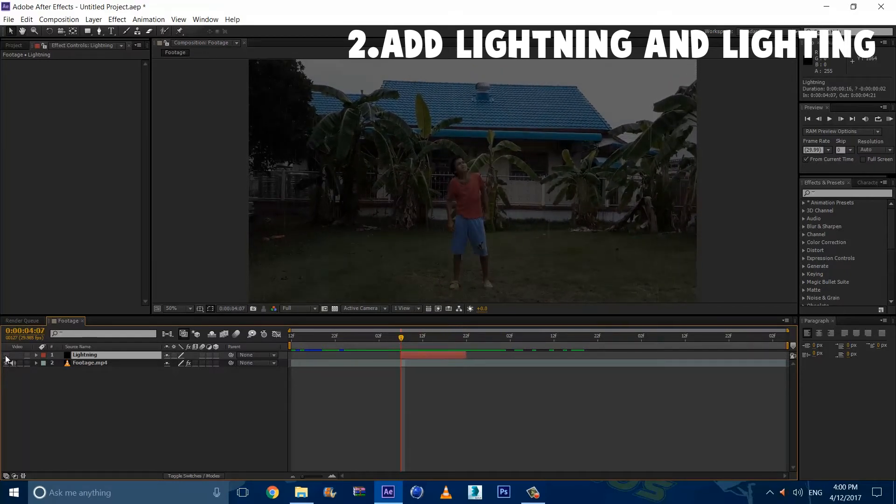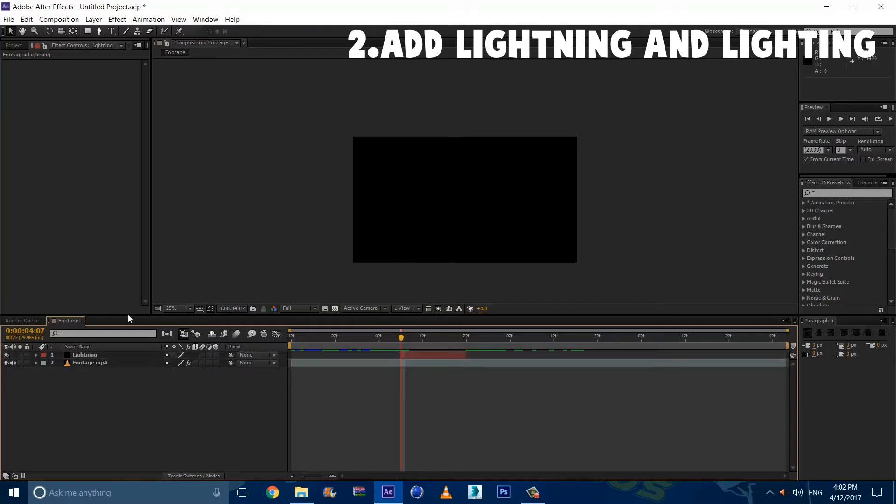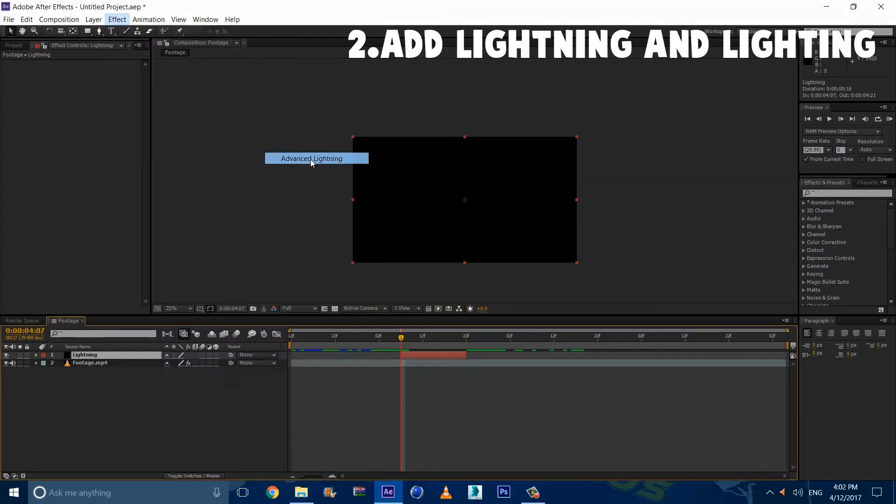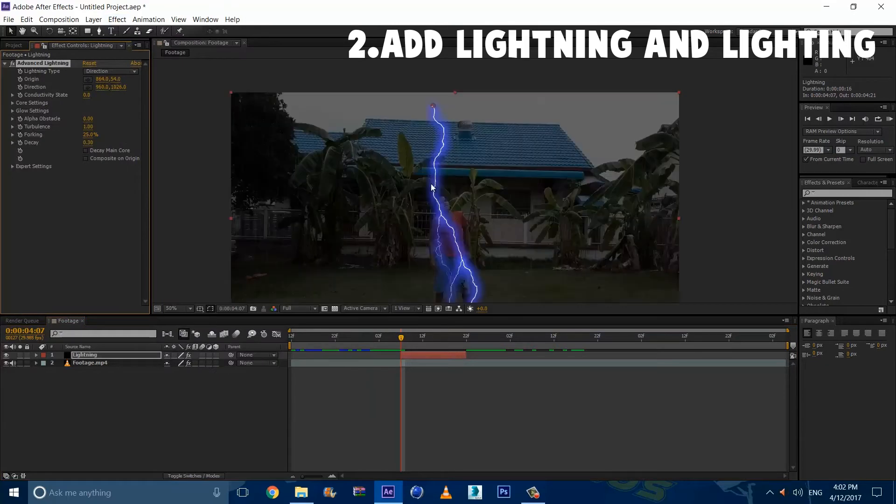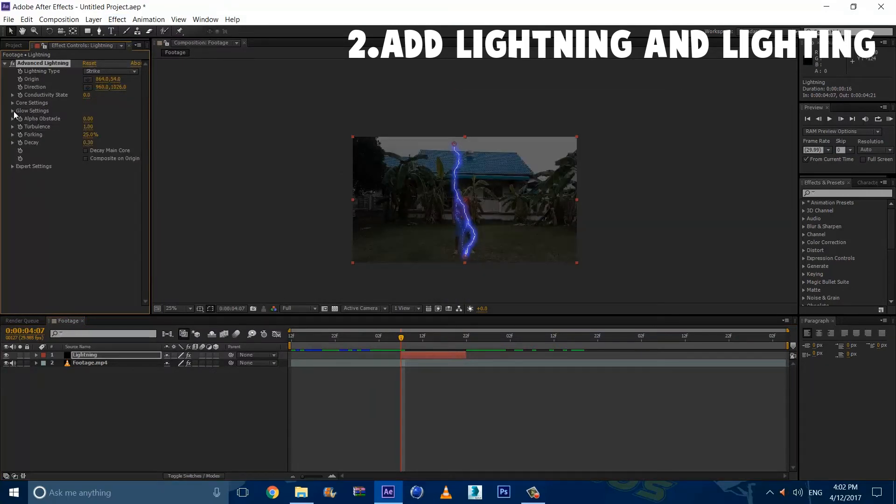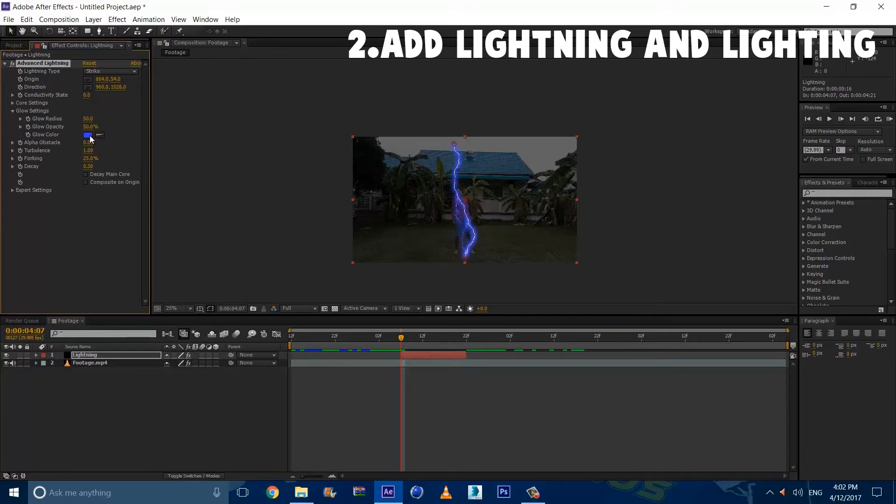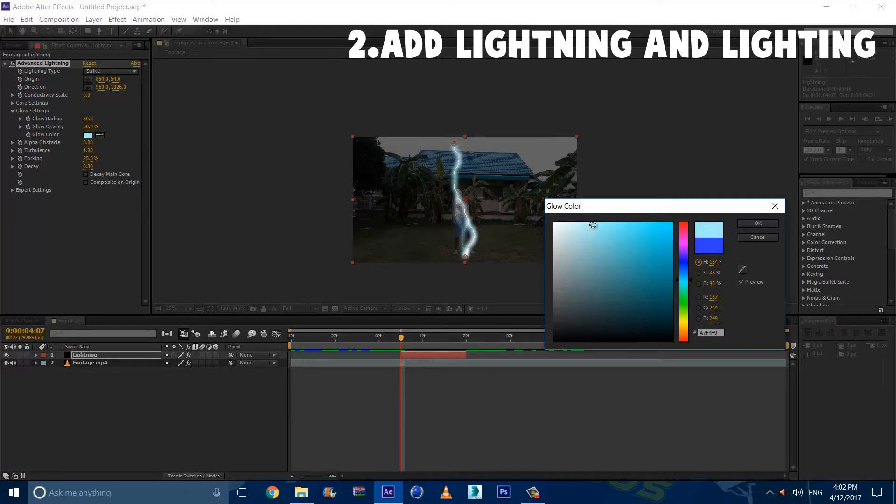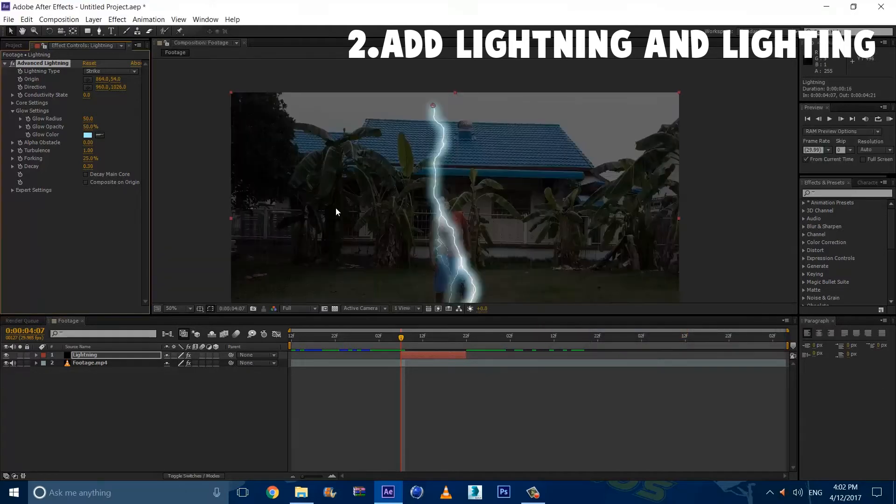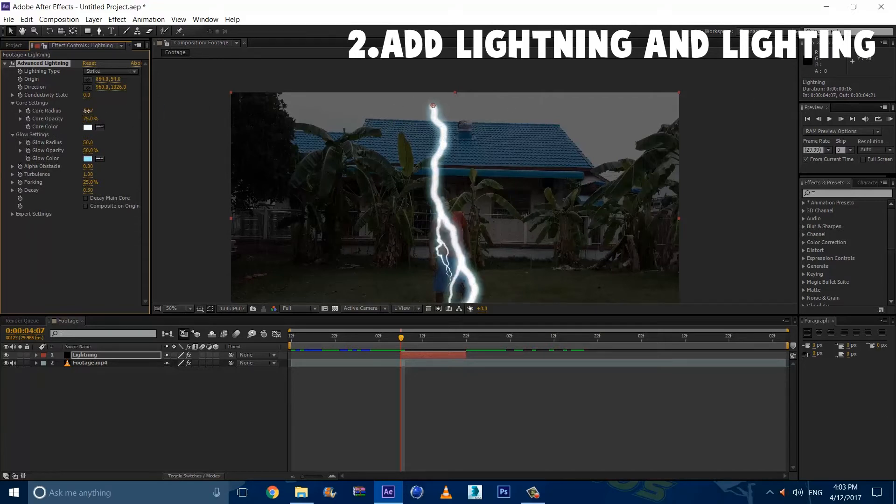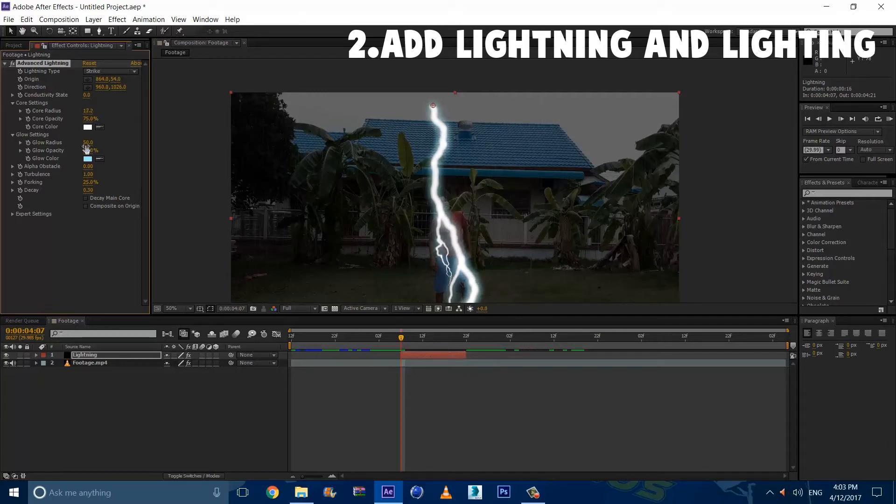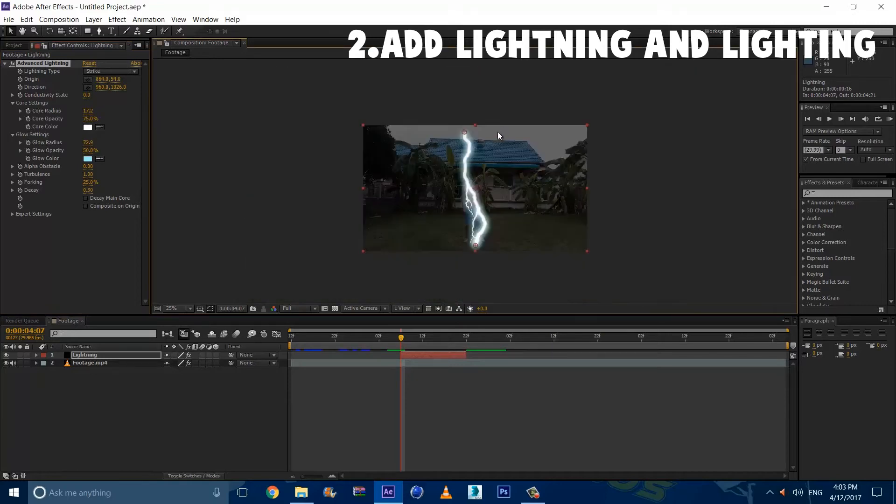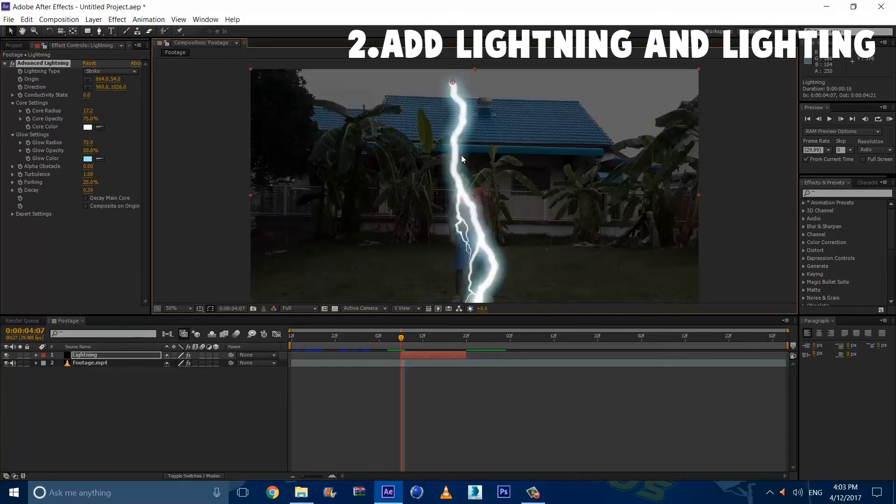Alright guys, so now we can turn this back on. Now we're going to select the lightning, go to Effect, Generate, and click Advanced Lightning. Now we're going to turn the direction into Strike. And we're going to go to the glow settings and change the color to light blue so it is a bit more realistic. We're going to go to fork settings and increase it by a lot because a real lightning strike in your perspective is a bit large. Now we're going to bump up the glow radius and looks like we're done.